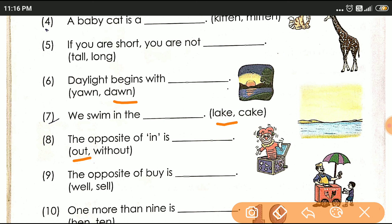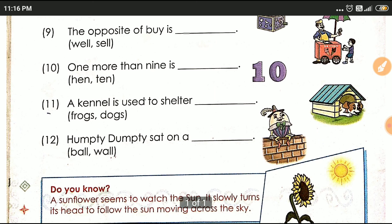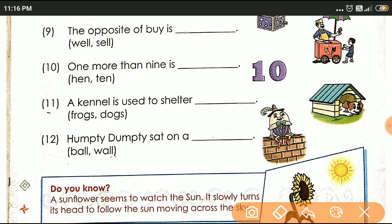1 more than 9 is 10. A kennel can only be used to shelter a dog. At last, Humpty Dumpty sat on a wall. So whichever words I have underlined, first you can write the sentence — not only the picture, write the name and the answer. Write the answer for whichever I have underlined, okay? Thank you.